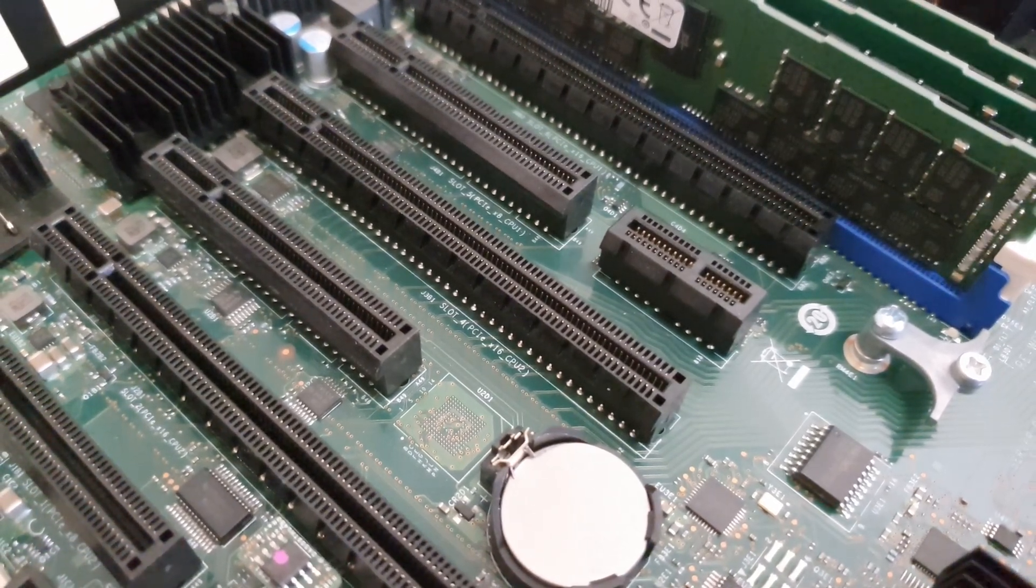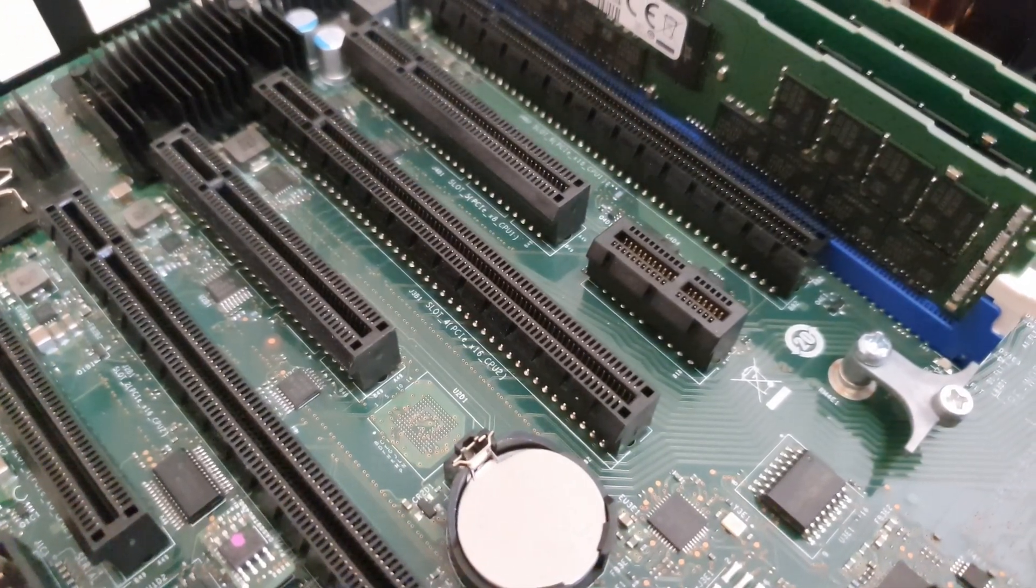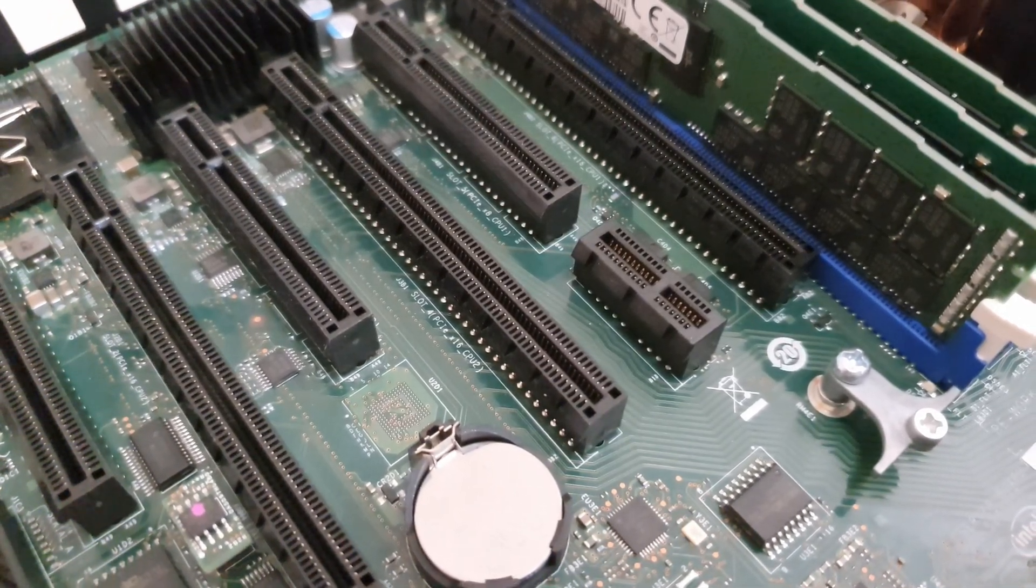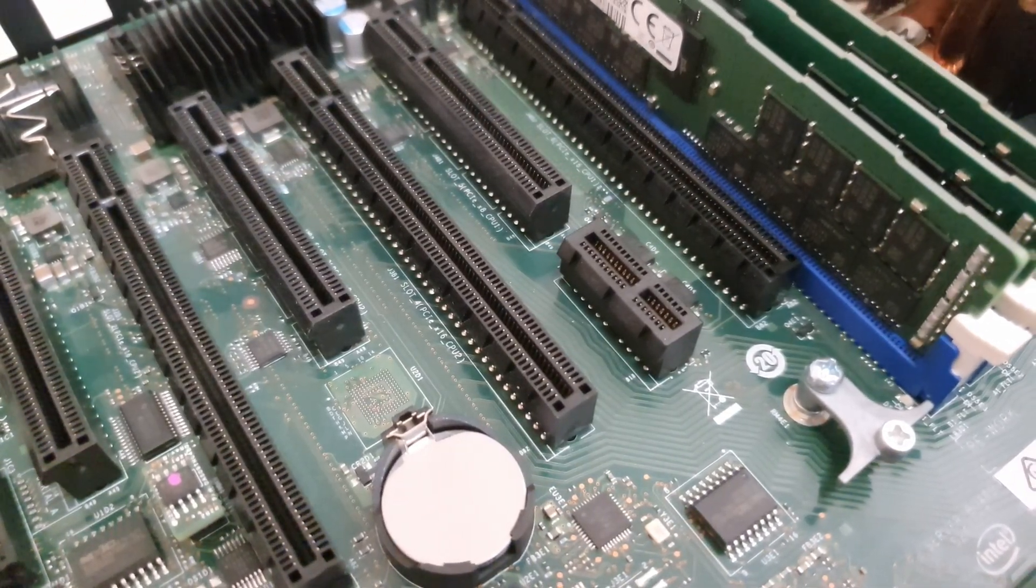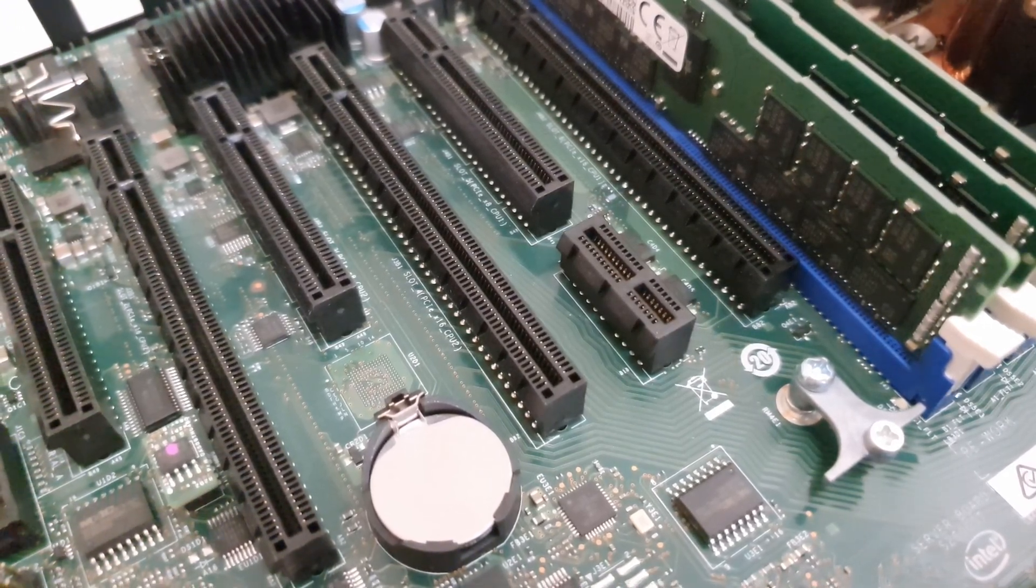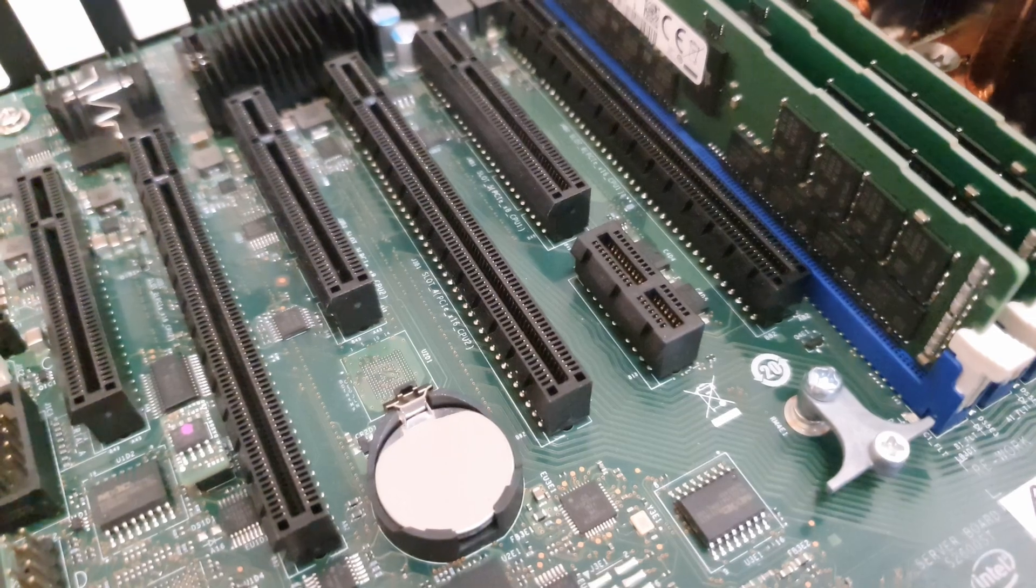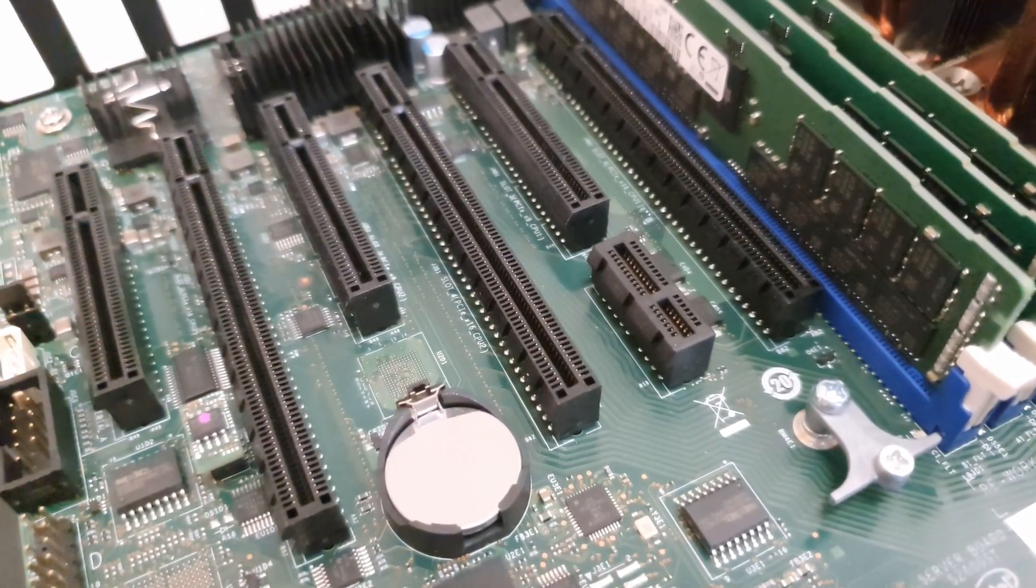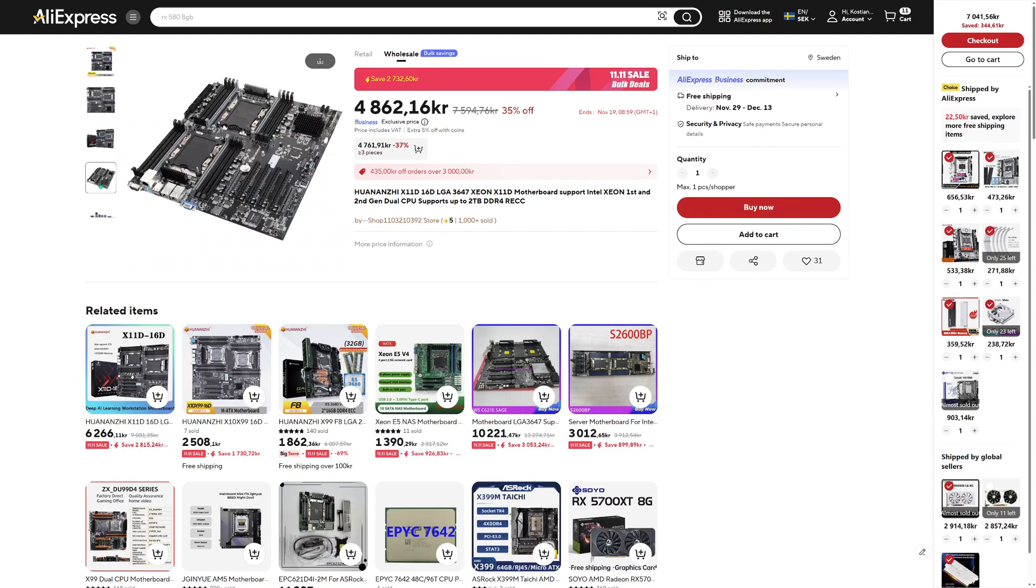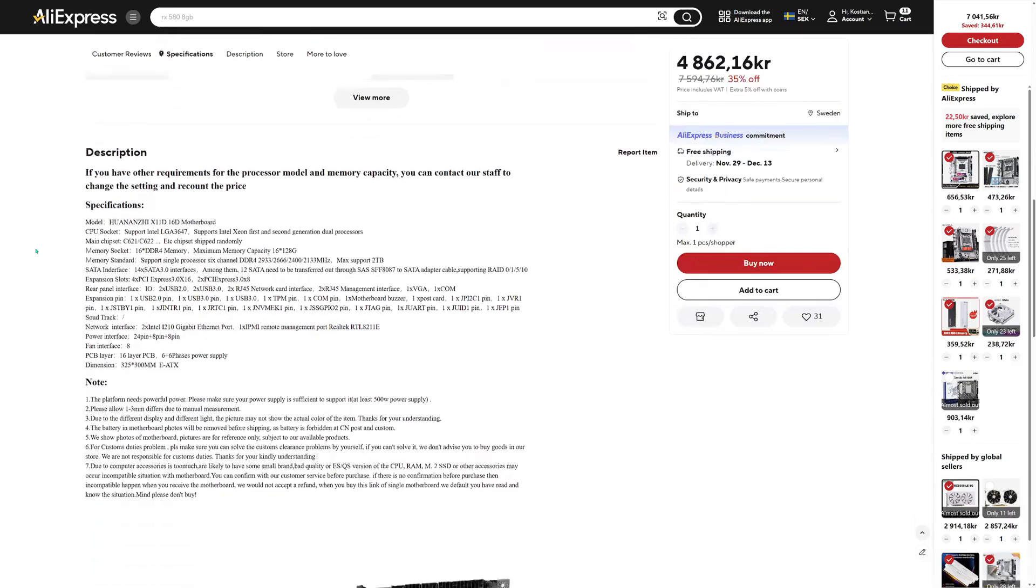At the moment I do not have any use for this Intel S2600ST motherboard, so most likely I will be selling it. If you're interested and you have a use for the motherboard, drop me a message in Discord and we will figure something out. With this I have to say thanks for watching, thanks for listening, I hope it was interesting, and see you in the next video where I plan to test the dual socket LGA3647 motherboard from Huan Anzhi.